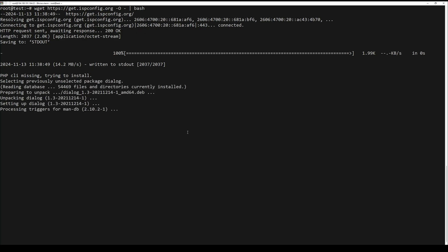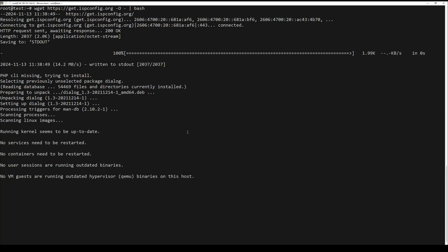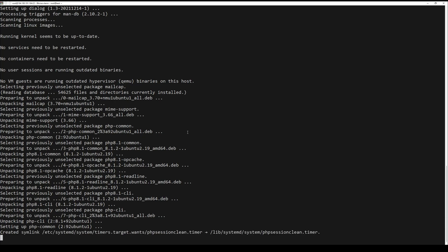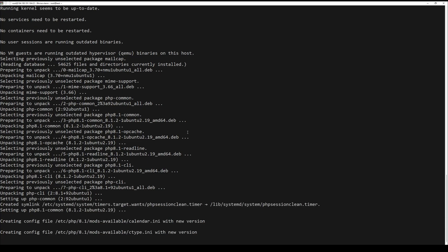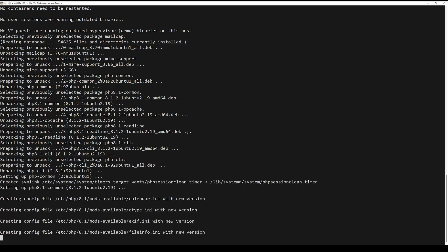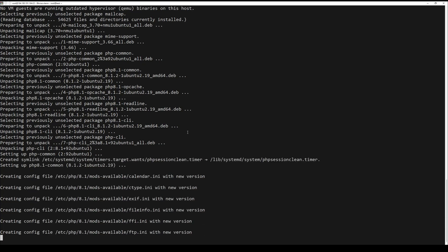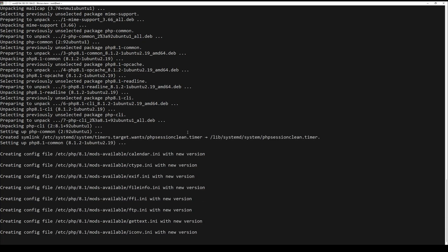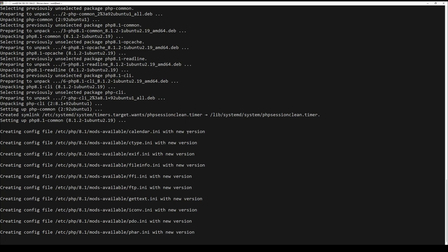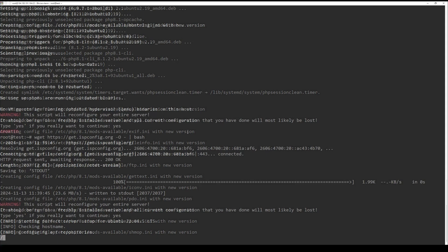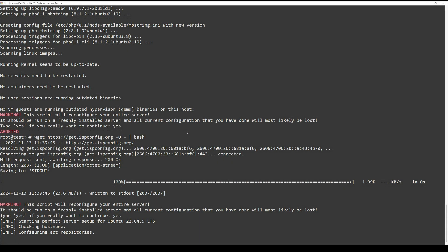The script will guide you through the installation of ISPConfig and its required components including Apache, PHP, MariaDB database, and Postfix. Follow the prompts during the installation. The script will automatically handle dependencies and configuration needed for ISPConfig.